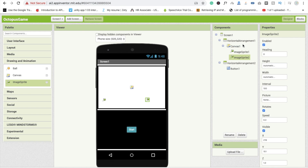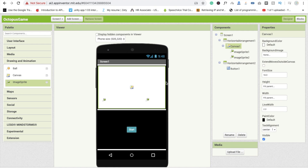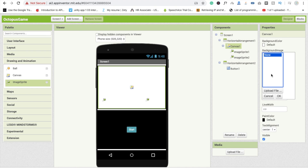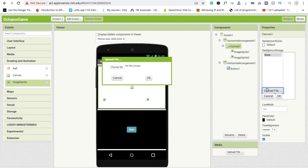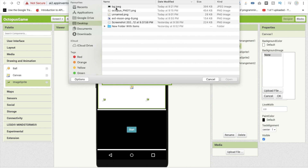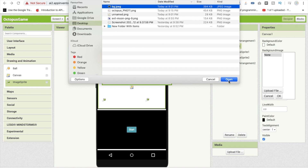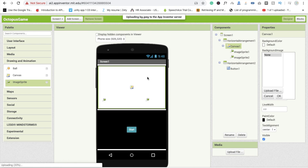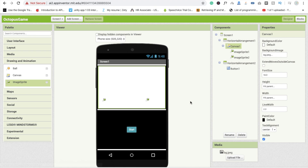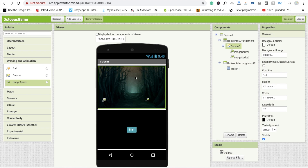First we need to change the background of our Canvas. Click on Canvas, find the background image property, click Upload File, then Choose File. I already have the files. Select the background image, click OK, and wait a few seconds. You will see the background image is applied.